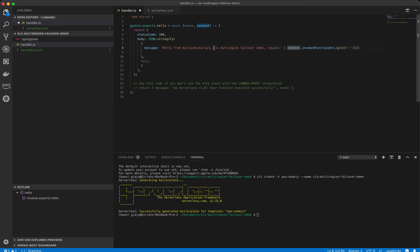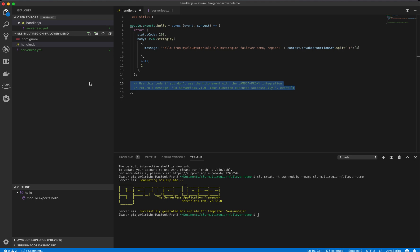So we are saying hello from my cloud tutorials, SLS multi-region failover demo, and this is the region so that we can identify it as it was returned from a particular region. So let's leave rest of the things as is. Let's clean up and that should do it.